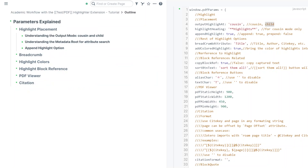Another option for highlight placement is append highlight, which can be true or false. If it's true, the highlights get extracted and printed under the last highlight — so we're appending to the highlight list. If it's false, we're going to print it as the first highlight, so we are prepending the highlight list.